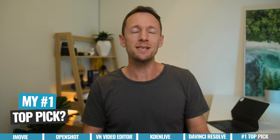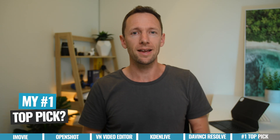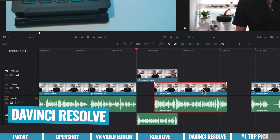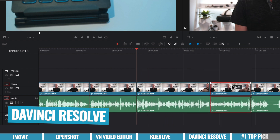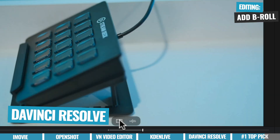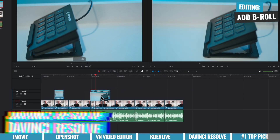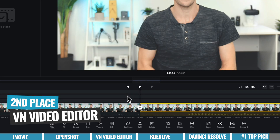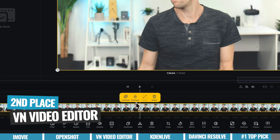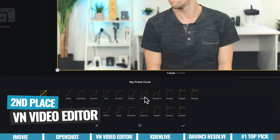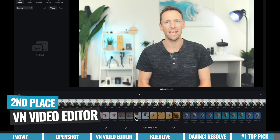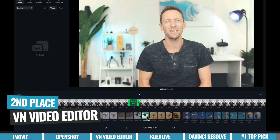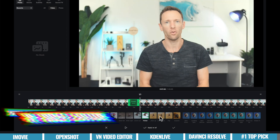Out of all of these, my number one top pick goes to DaVinci Resolve. It's just ridiculous what they're giving you access to — literally professional-grade tools for free. A very close second goes to VN Video Editor. I love what they're doing, I love that it's cross-platform so it works on your phones and iPads as well, and also that it's good fun to edit in. Another one where you're like, how is this free?